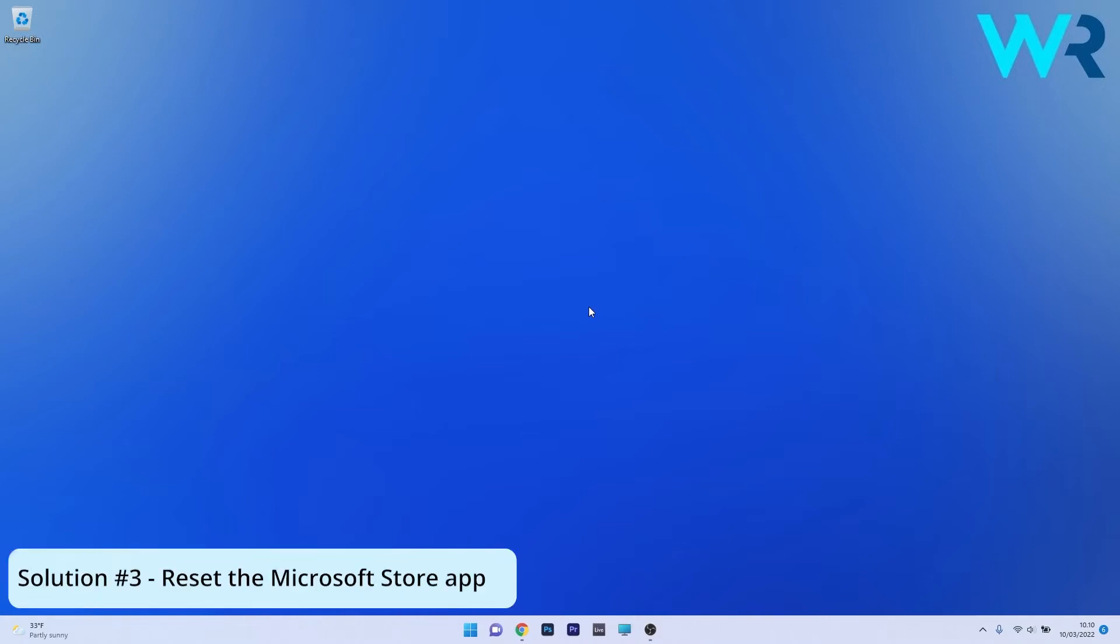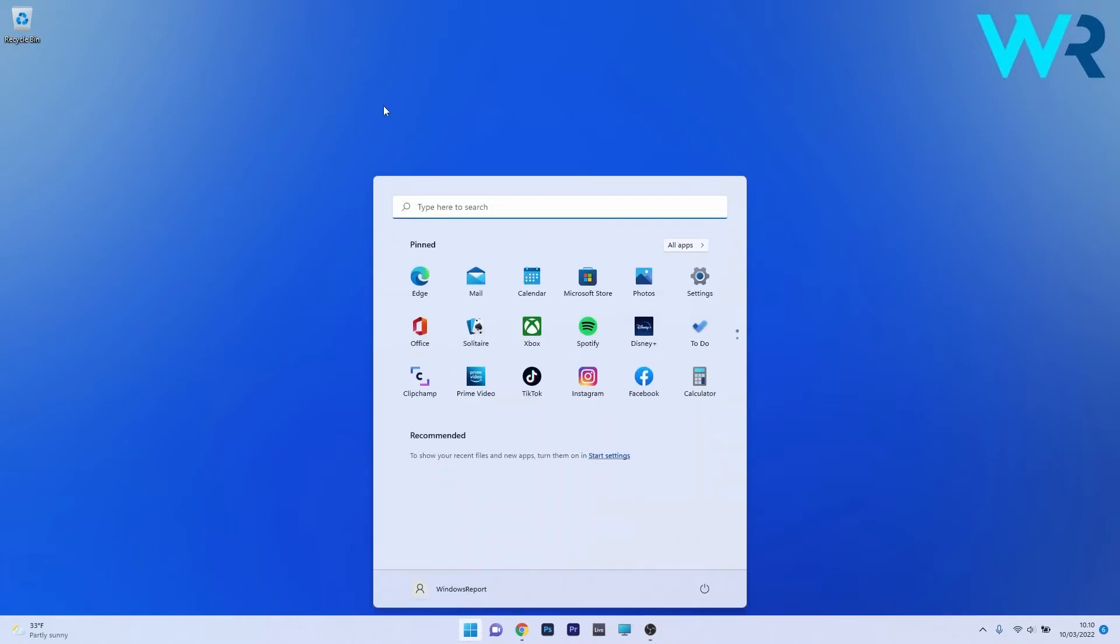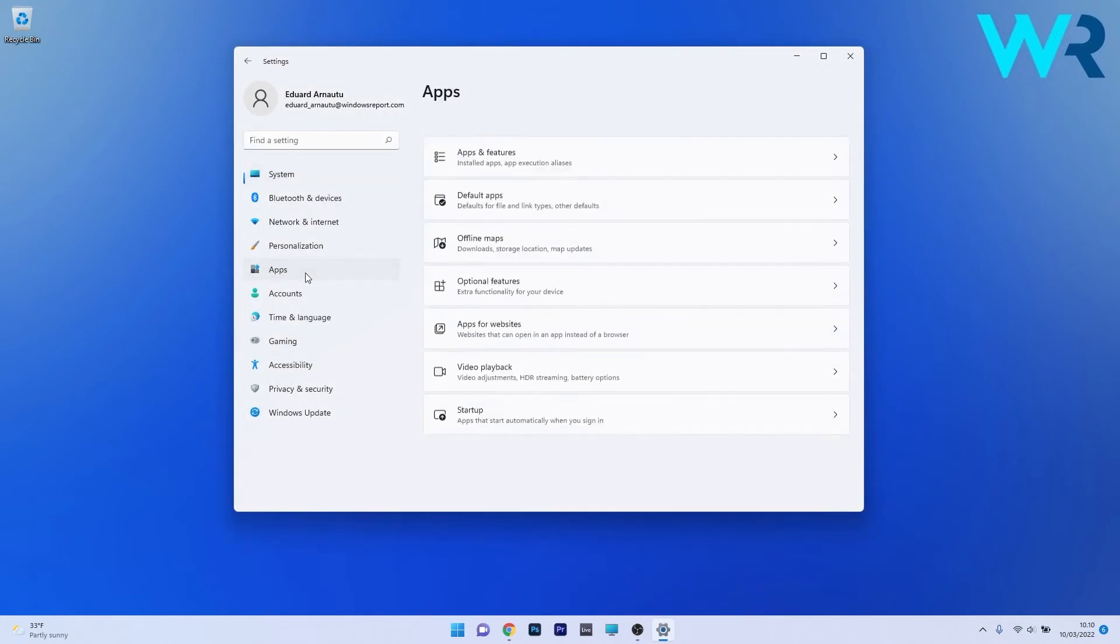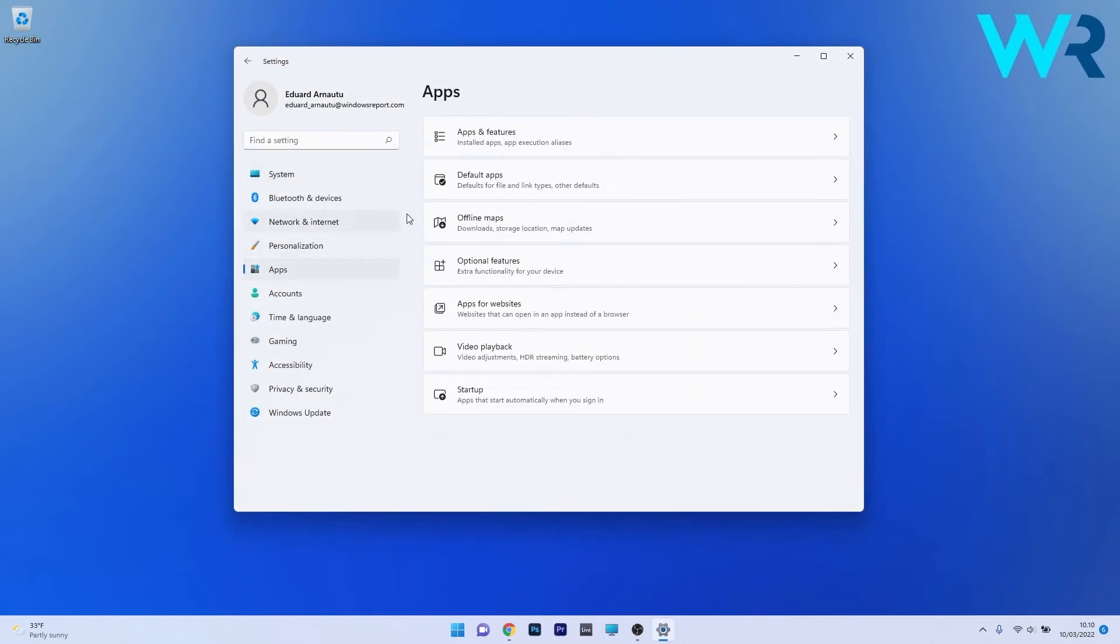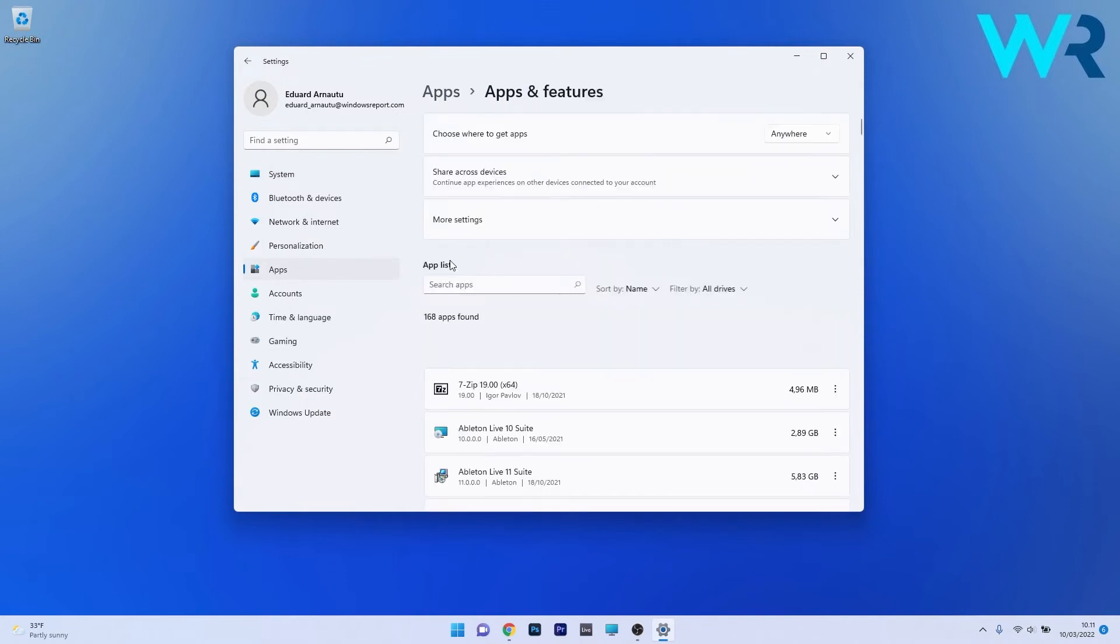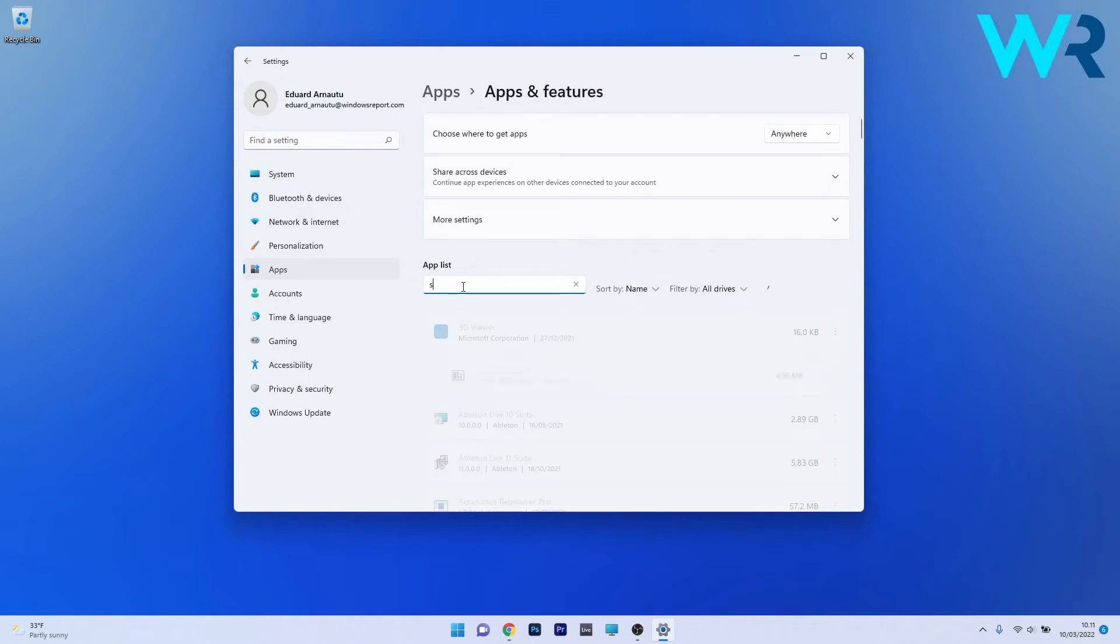Another useful solution is to reset the app. To do this, press the Windows button, then select the settings icon, and afterwards make sure to click on Apps on the left pane and then on the right side click on Apps and Features. Now in here, under the app list, just click on the search apps box and simply type in Store.